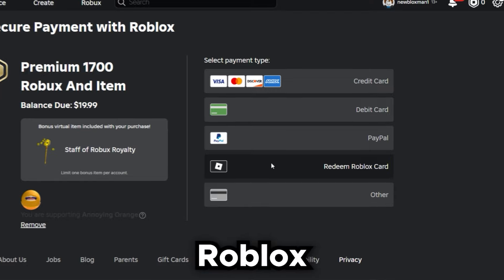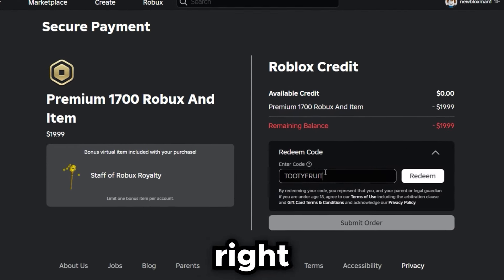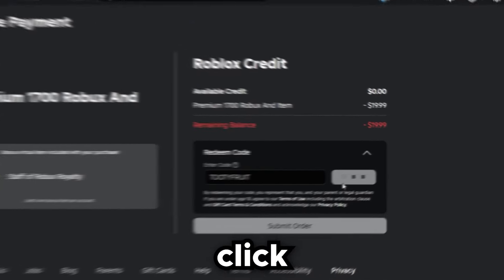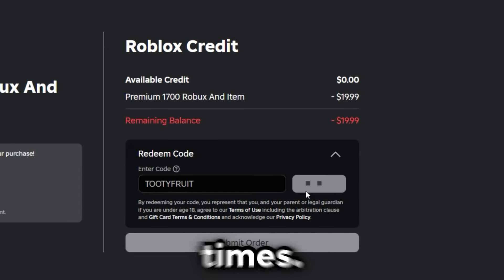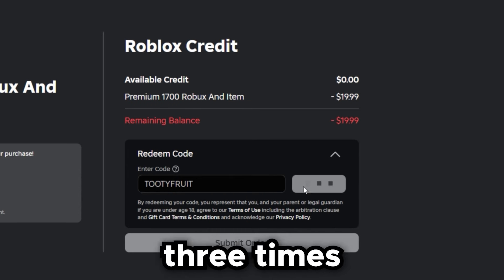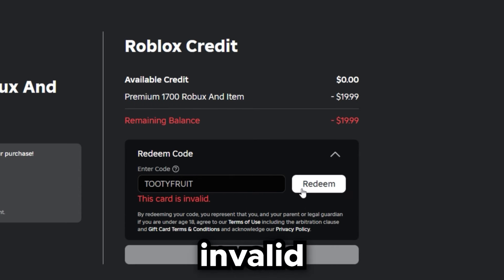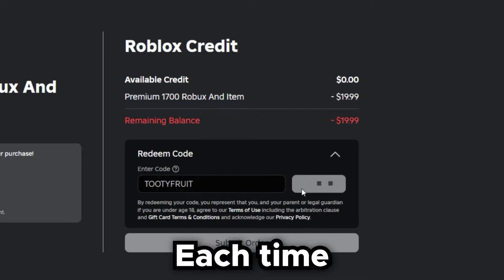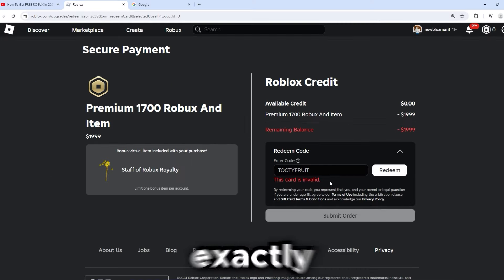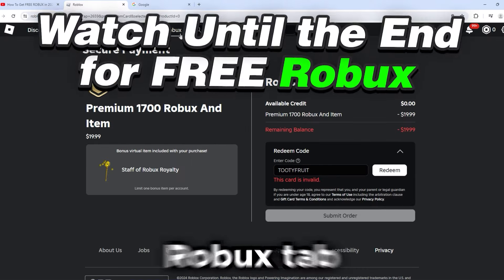Now click 'Redeem Roblox Card' and enter the code '2dfruit,' then click redeem three times. It will say 'this card is invalid' each time. Just leave this exactly like this and go back to the Robux tab.